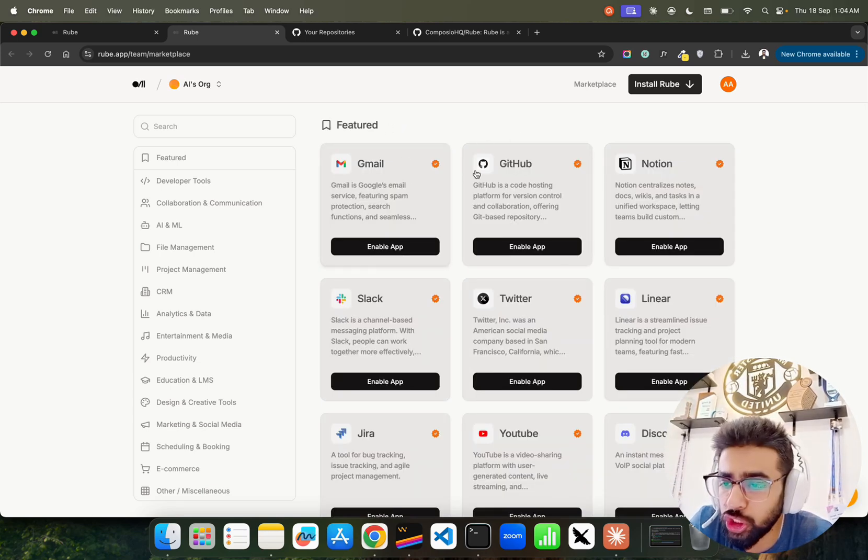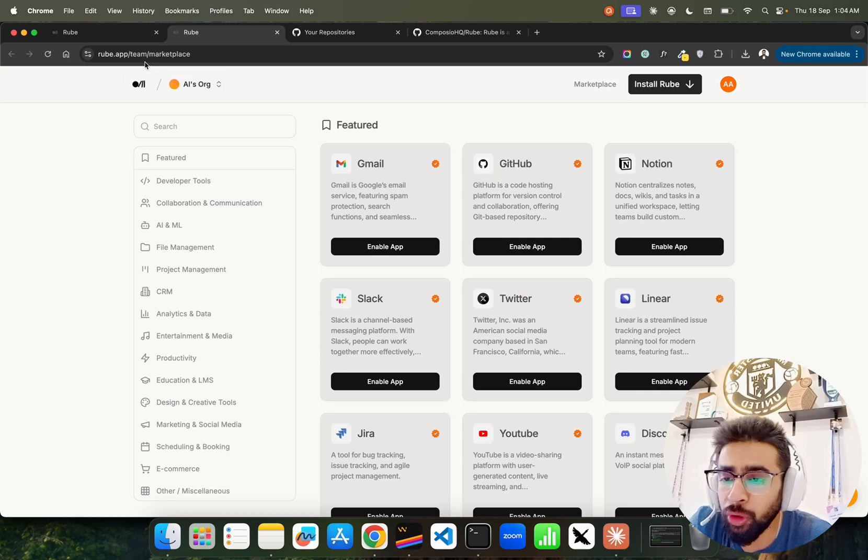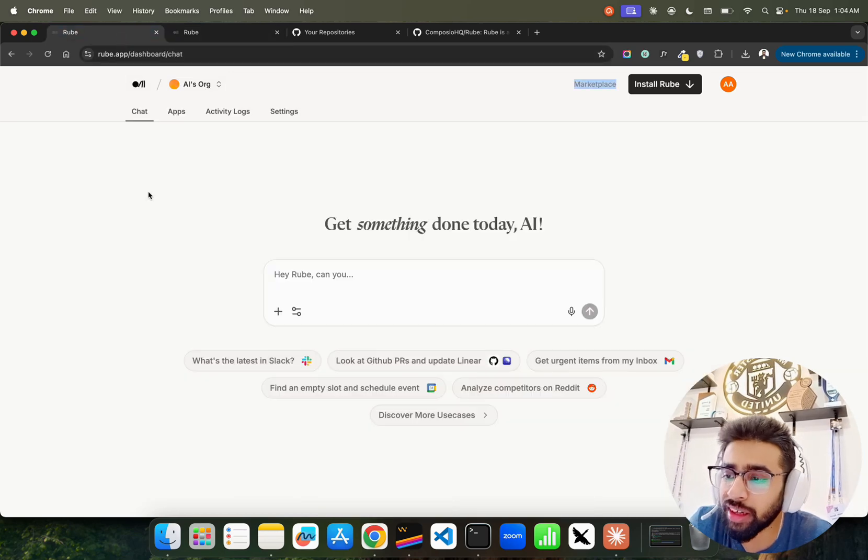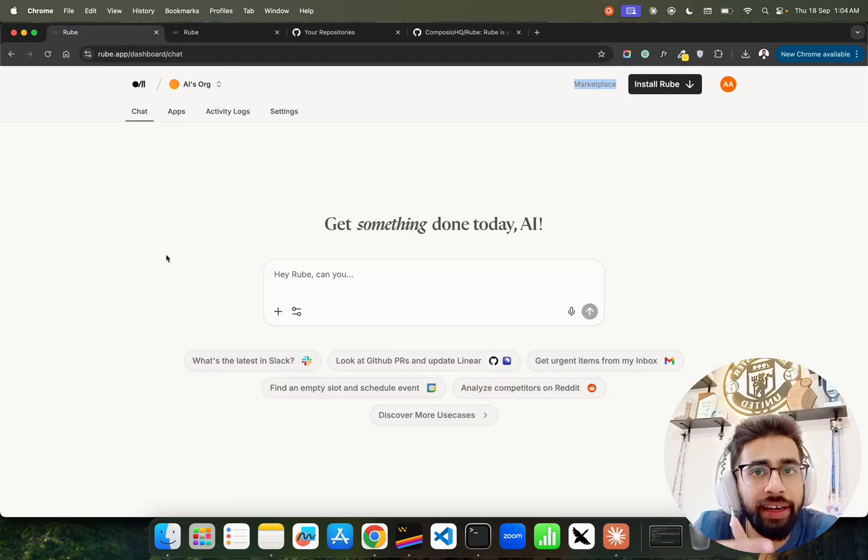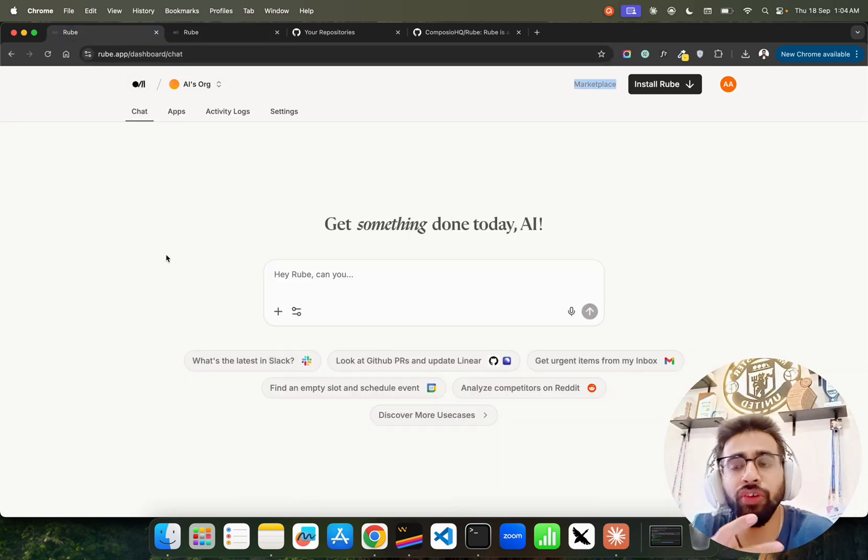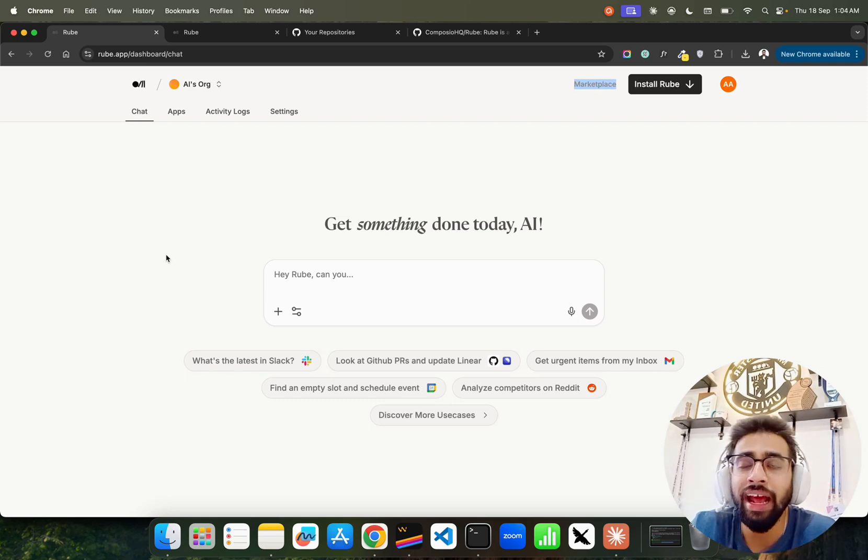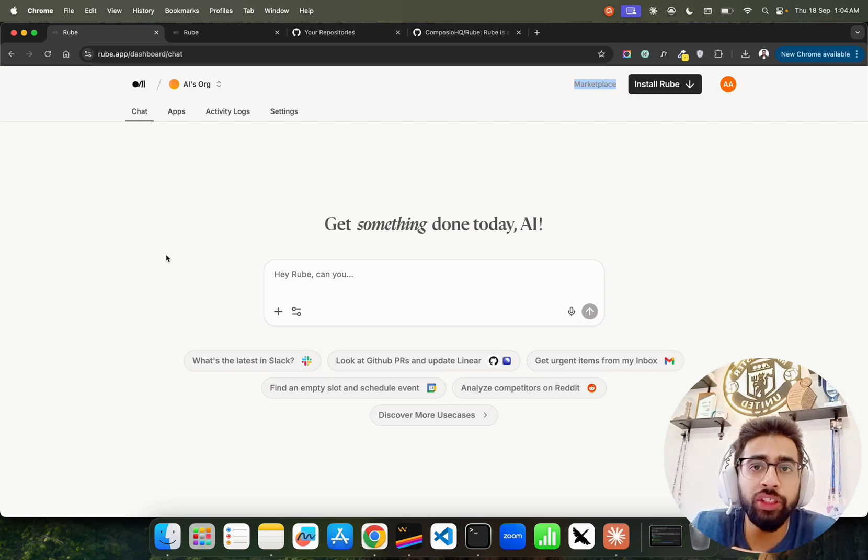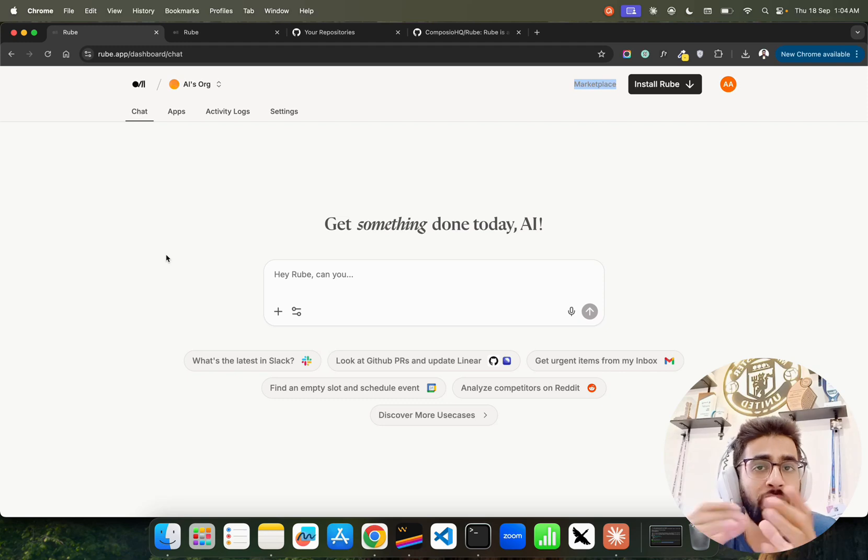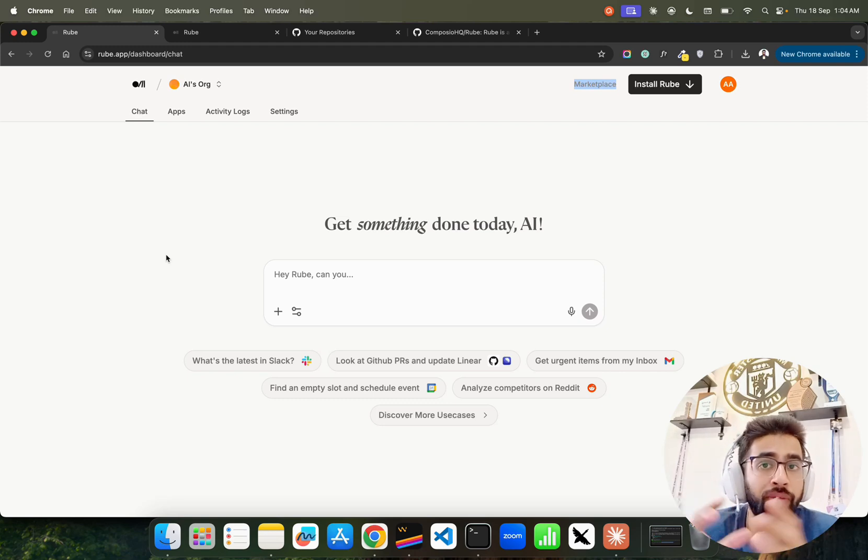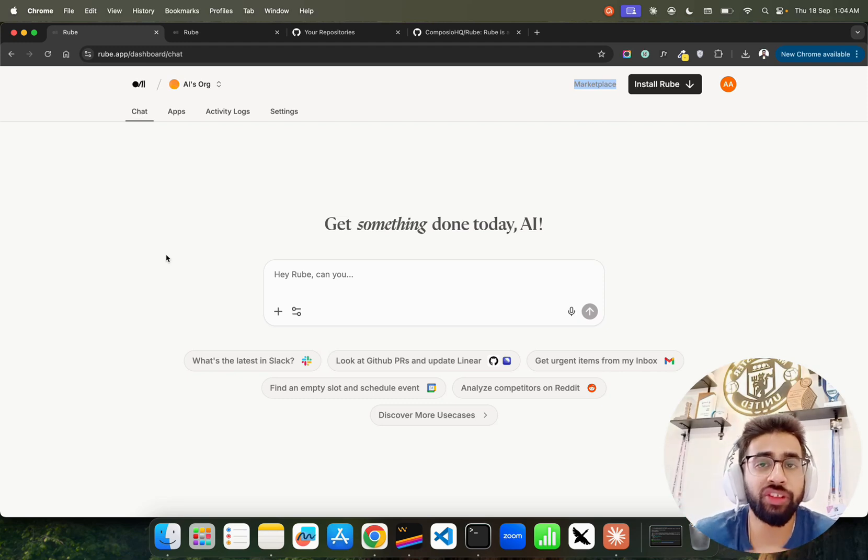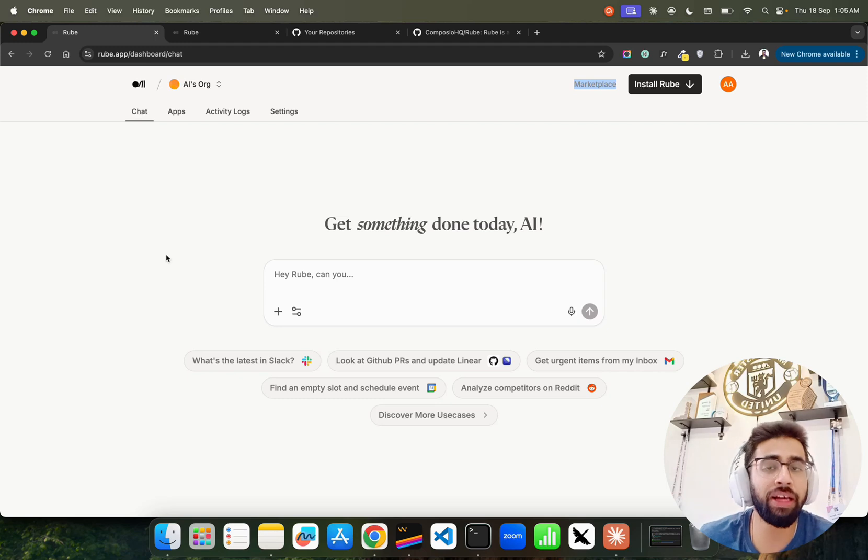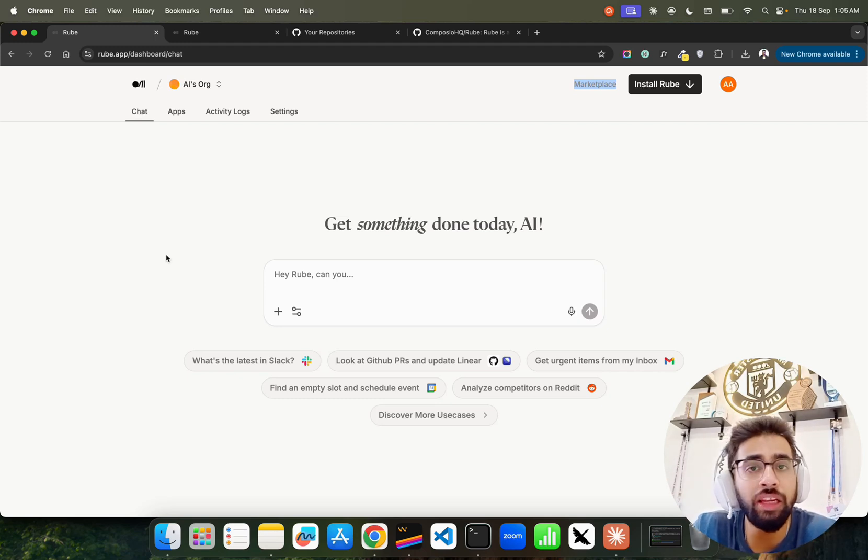The beauty of Rube is that it connects with all these authentic IDEs like Cursor, Windsurf, Cloud, Code, and also connects with chat platforms like Cloud for Desktop, ChatGPT. You can connect Rube even if you are building something like your own MCP clients in Python. Rube also goes really well with n8n.